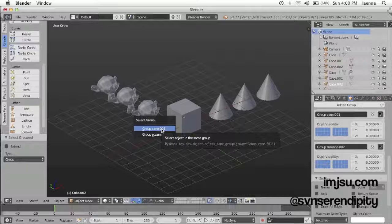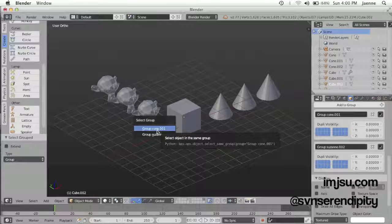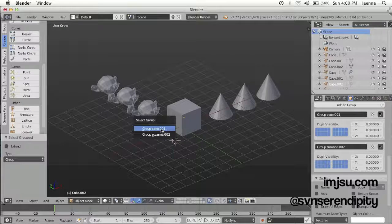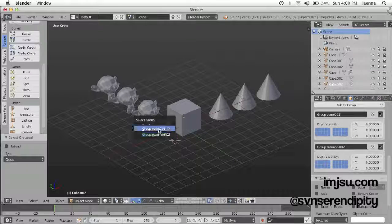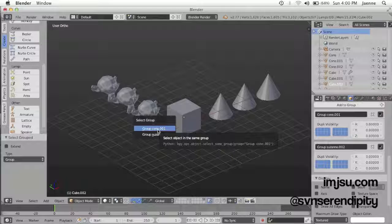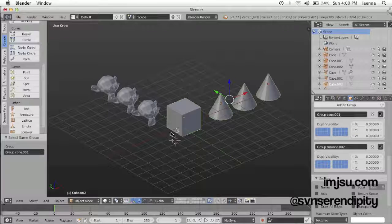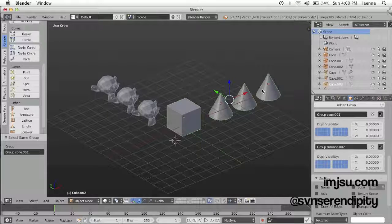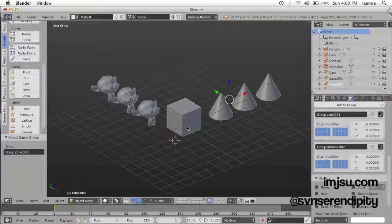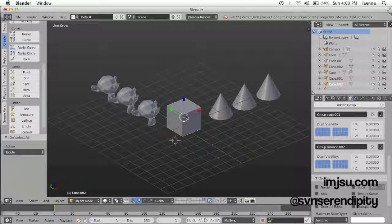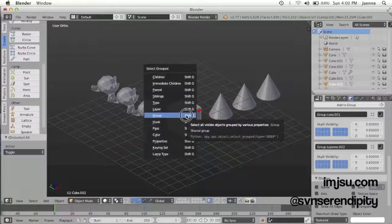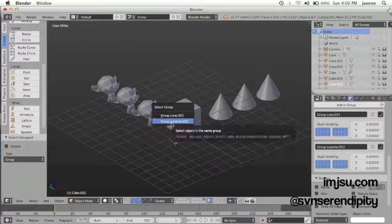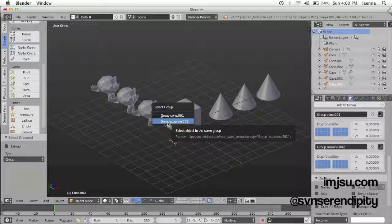Now this time you will be asked which group you want to select. The cube is in group cone or group Suzanne. Let's just try group cone first. Now you'll see it's selected in group cone. And then try again, and we try to select in group Suzanne.